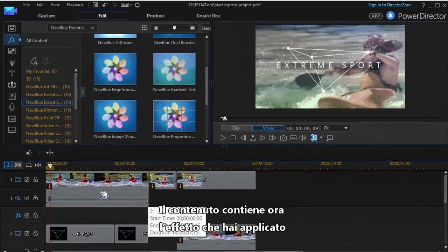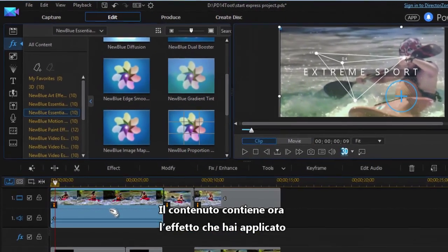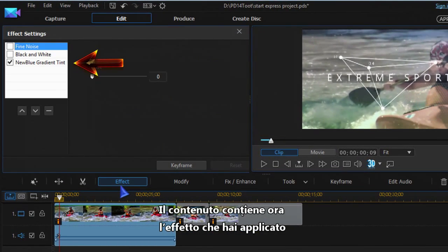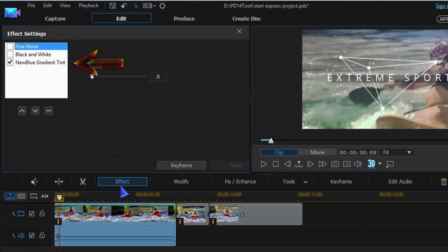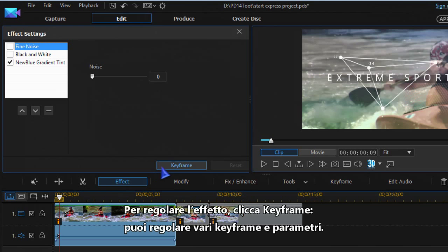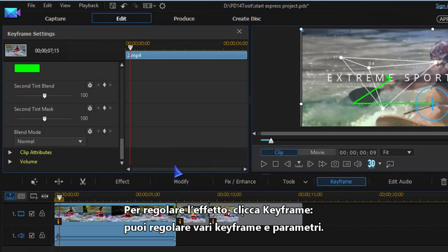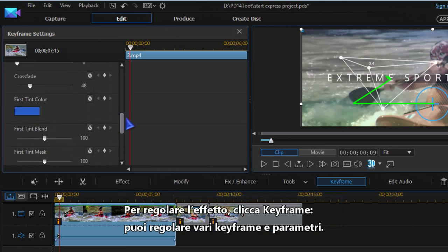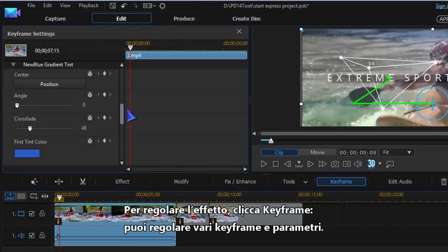Your media will now list the effect you applied. To work more on the effect, click on keyframe and you can adjust and keyframe several parameters.